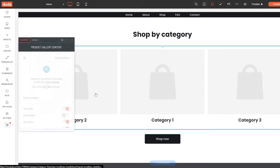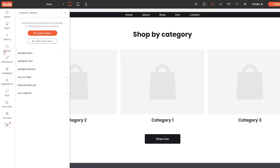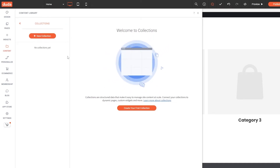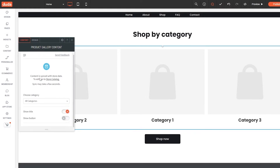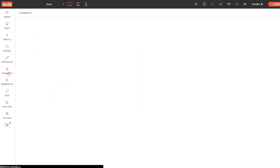Down below you can edit the product display section and upload your own products. For this you need to upload content. On the left side click the 'Content' button — you can import content, collect from a client, or add collections. If you click 'Collection' you can create a collection and upload all your clothes, dresses, or whatever you want. For an online store the content is synced with your store data, so go to the Store Catalog under e-commerce to upload products.